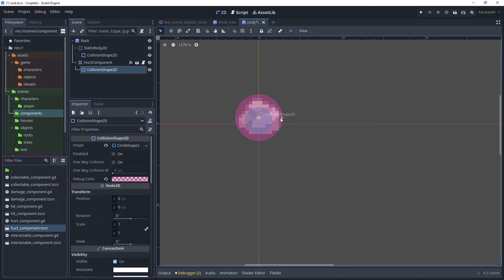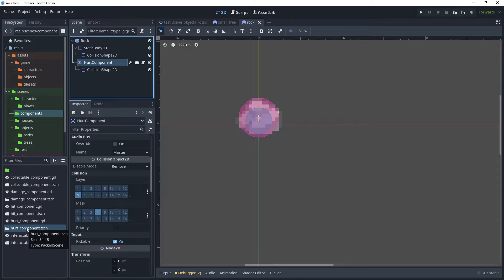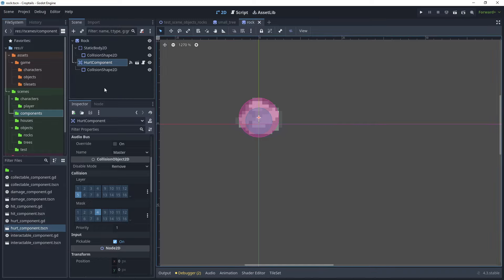Add another CollisionShape2D child node, change its color to differentiate it, and add a circle shape — make this one a little larger. The first collision shape stops the player from walking through the rock, and the second collision shape receives the axe input. Click the hurt component: the collision layer is already set correctly — layer 5 is 'object' and the mask is 'tool'. This is because we created it as a component with those values automatically set, saving time and improving reusability.